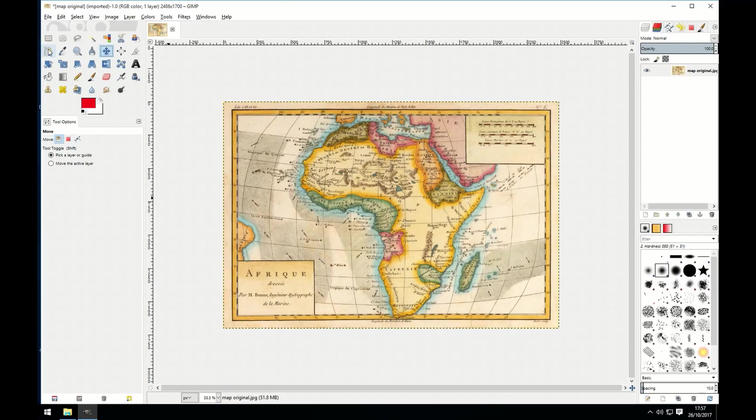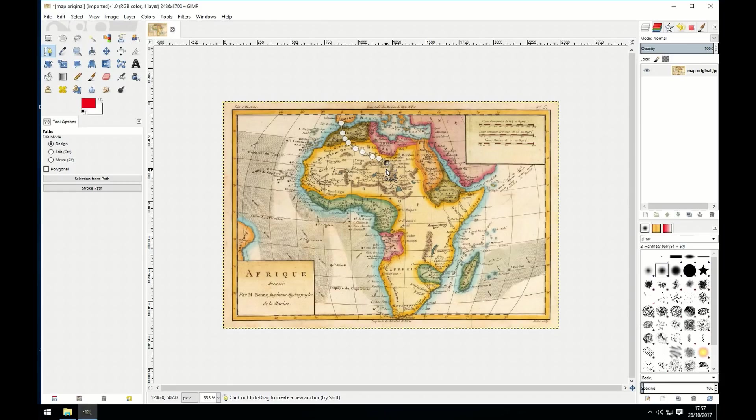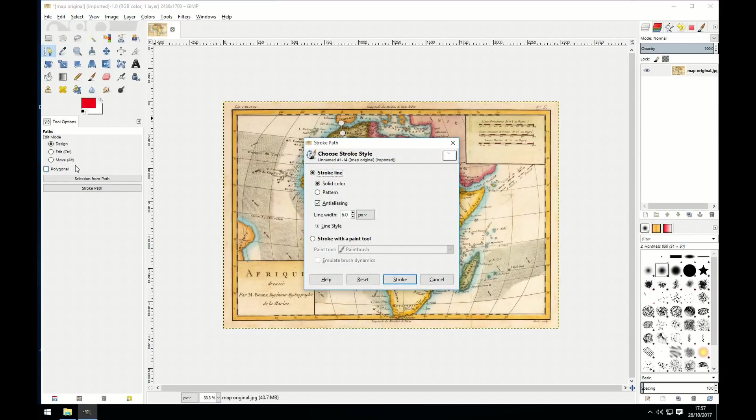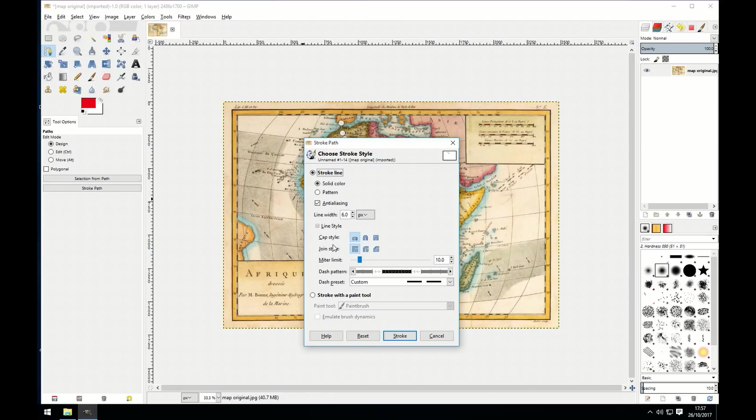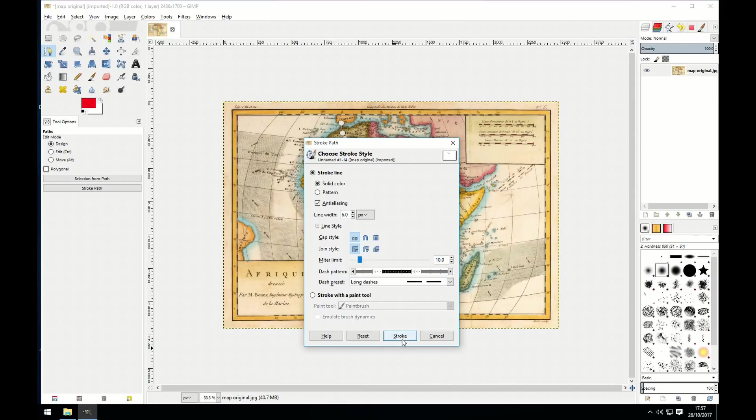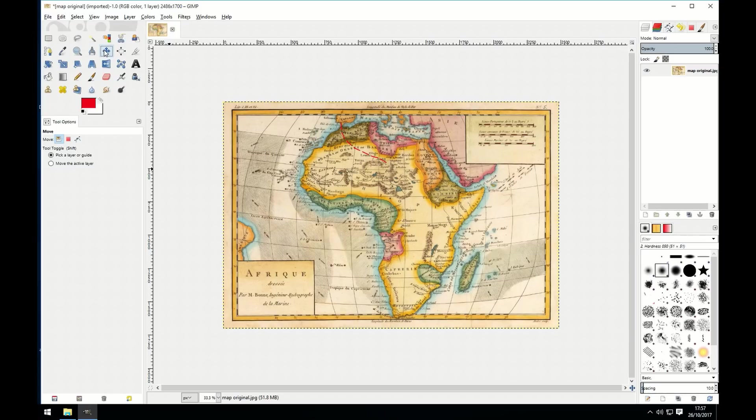So in GIMP we simply select the pen tool and then we draw any path that we want. We then go to edit and we go to stroke path and then we can select whatever line we want. We can do custom or one of the presets. Let's try that stroke. And click stroke. And now we should see the results.